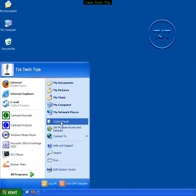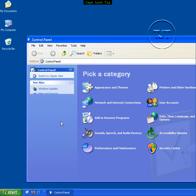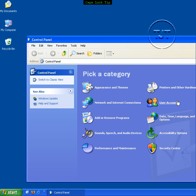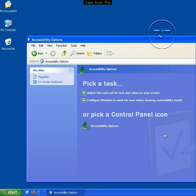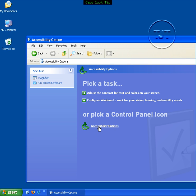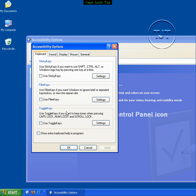Come up here and open the control panel. We're going to go to accessibility options here. Click that once. Now we're going to click this accessibility options again.